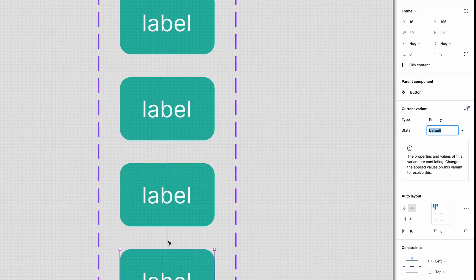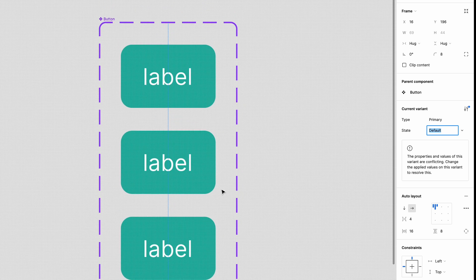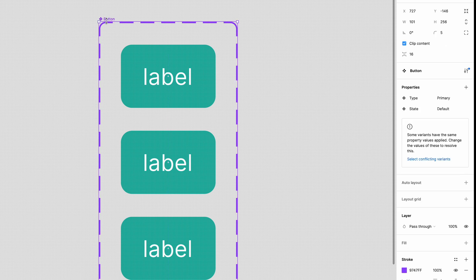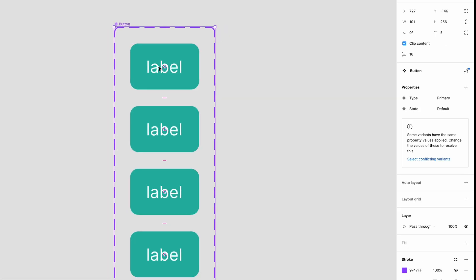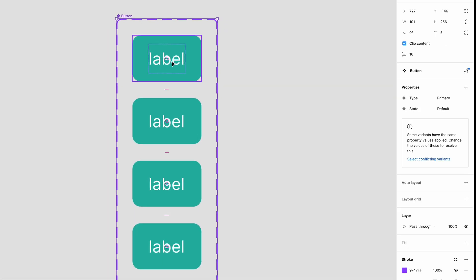By default Figma gives them all the same name. You'll notice that this causes an error in the sidebar. This is because we haven't named our button variants to match the new states we need. The error message is letting you know that there are multiple components within this set that have the same properties.